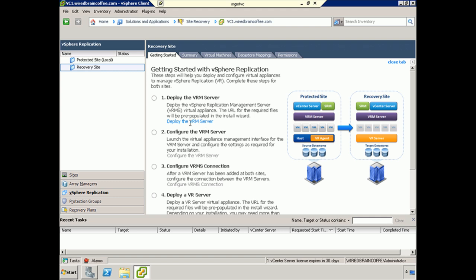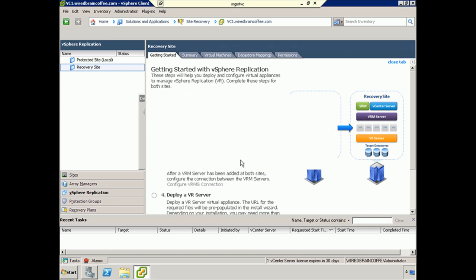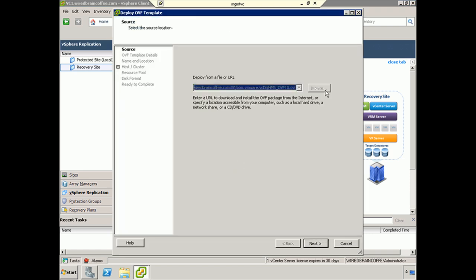To do so, we'll simply click on the Deploy the VRM server link right here, and it will launch the wizard for grabbing the OVF and uploading that virtual appliance, as well as providing us a chance to configure it. On this first screen, it's just telling us what we're going to be doing - that we're going to be using an OVF wizard. We'll click OK to continue. At this first section, just accept the defaults and click Next.